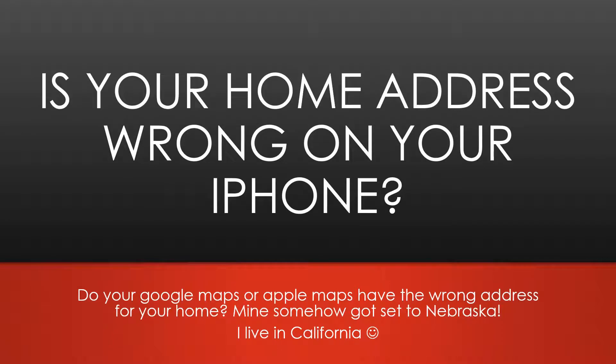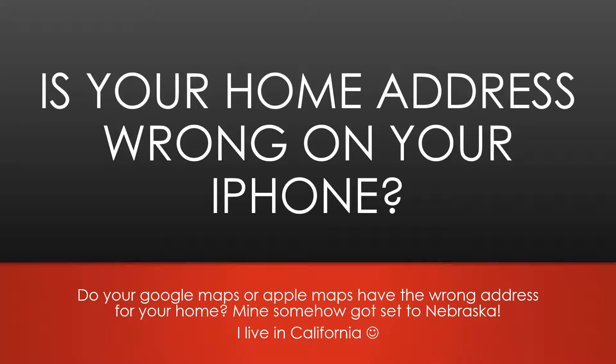Hi everybody, welcome back. This is Kim. Thanks so much for clicking on this video. Is your home address wrong on your phone? Do your Google Maps or Apple Maps have the wrong address listed for your home location? Mine somehow got set to Nebraska. I live in California. It's a little frustrating when you click to go home and it's going to take 29 hours.